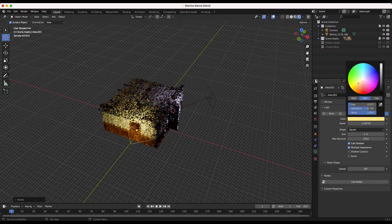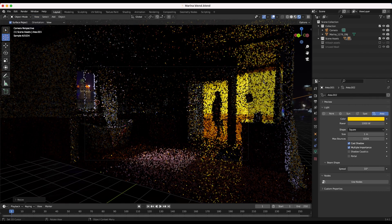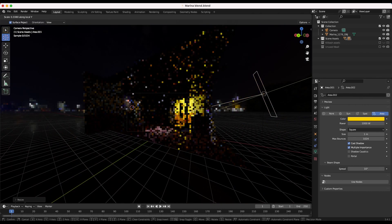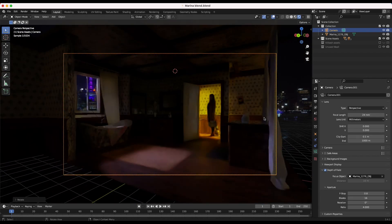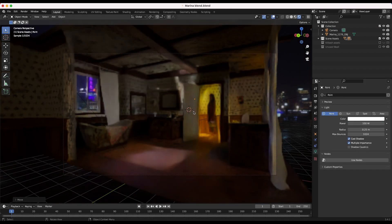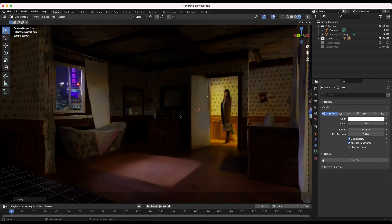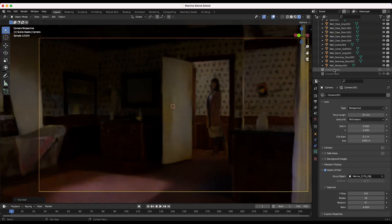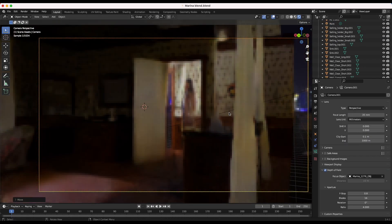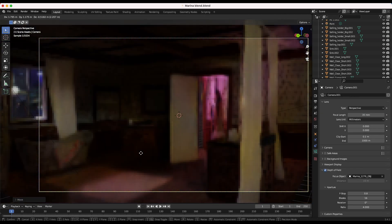Understanding lighting and cinematography also helped me as a visual effects artist when combining CG with live action footage. As VFX artists, we often need to replicate and match the lighting conditions of the live action footage when integrating CG elements. Having knowledge of lighting techniques better allows us to accurately recreate the lighting in virtual environments and ensure seamless integration with the original footage.